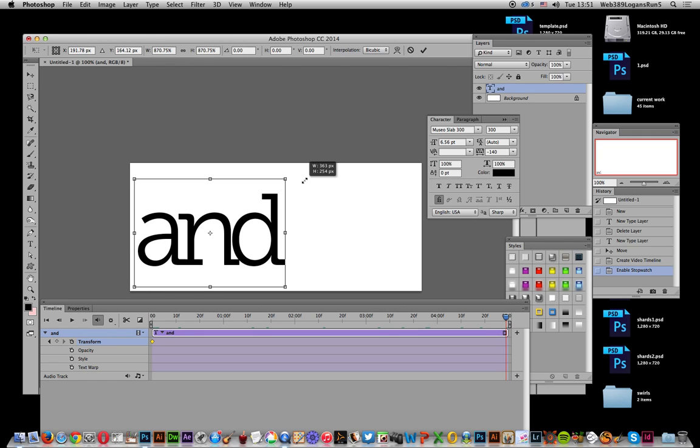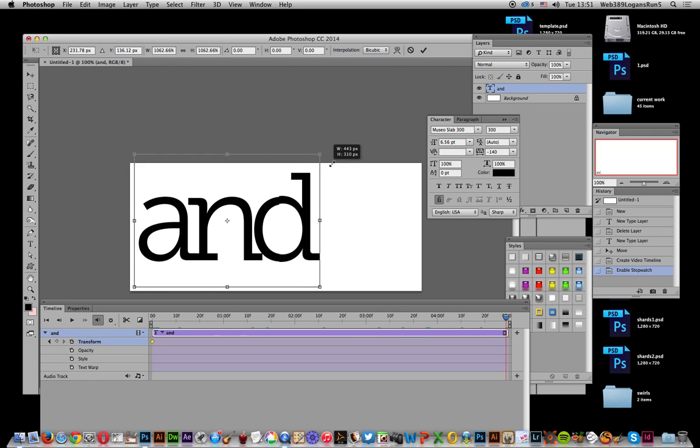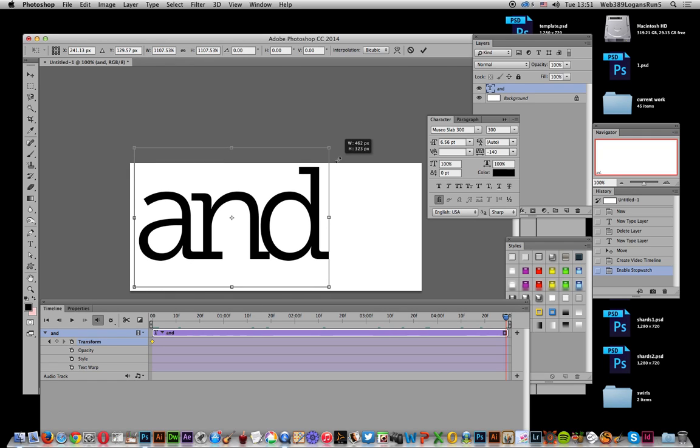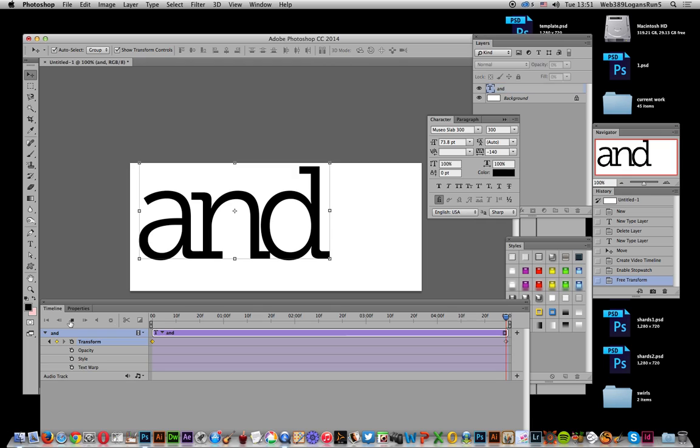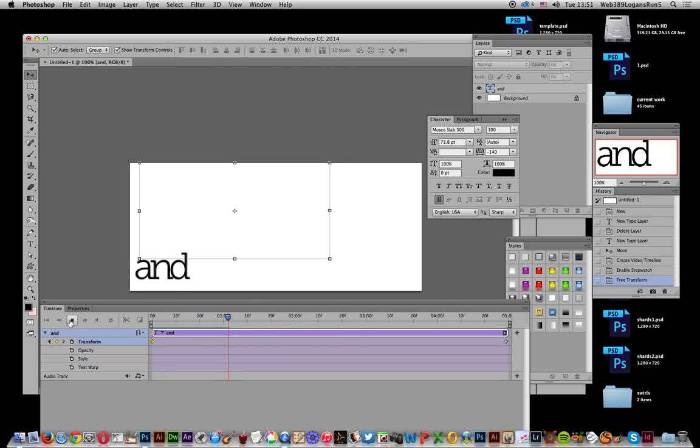Now once you go back to the start, you can see that it zooms in and out.